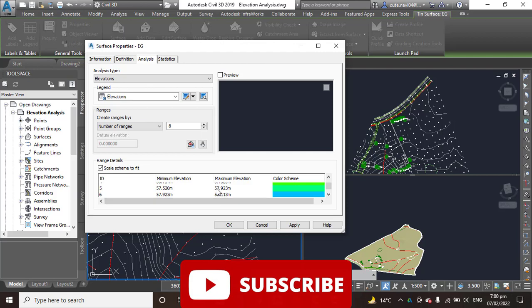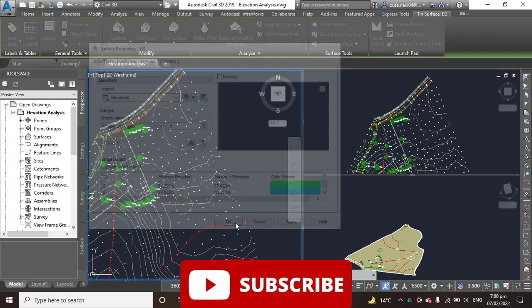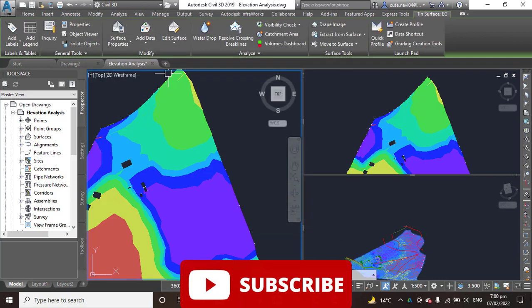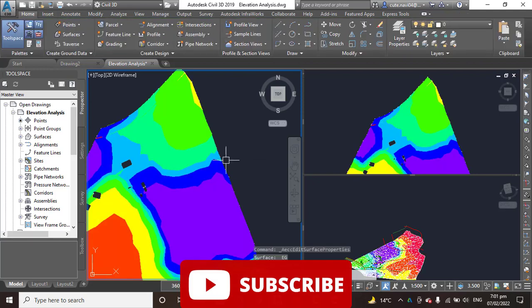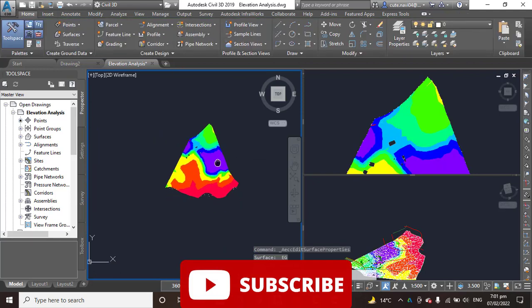Step number 6: Click OK to return to the drawing. Yes. Press Escape to clear the selection of the surface.